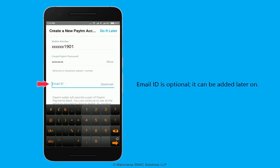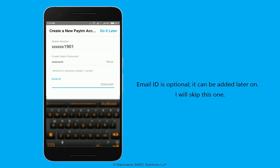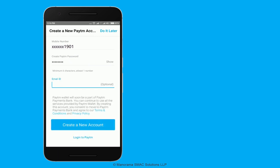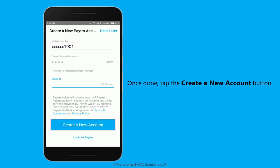Email ID is optional and can be added later on. I will skip this one. Once done, tap the create a new account button.